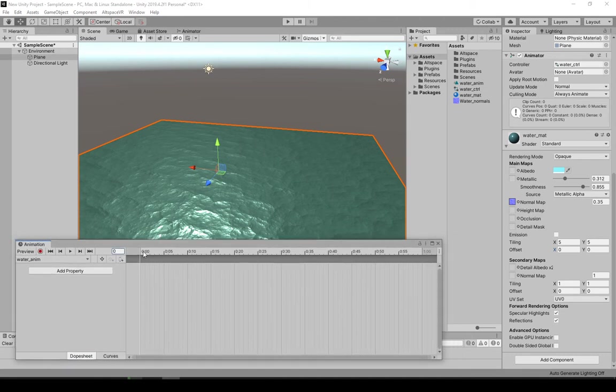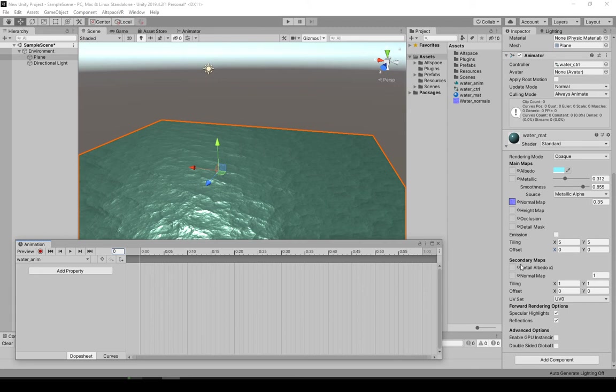First of all, we need two keyframes. We need one for the beginning position, the start position of the offset, which is going to be zero. And one for the end position, which I usually set that to 10 because that loops it perfectly if it's the square texture.